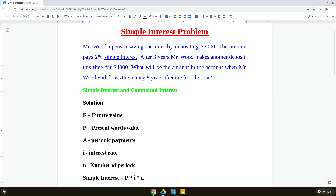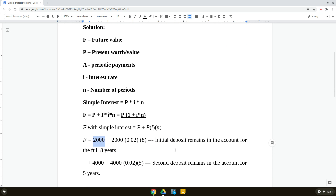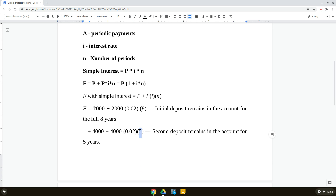We also need to consider the second deposit of $4,000, which was made three years after the first deposit. So we add: $4,000 plus $4,000 times 2% times 5 years. We multiply by 5 — not 8 — because this deposit was made three years after the first, so it only remains in the account for five years.